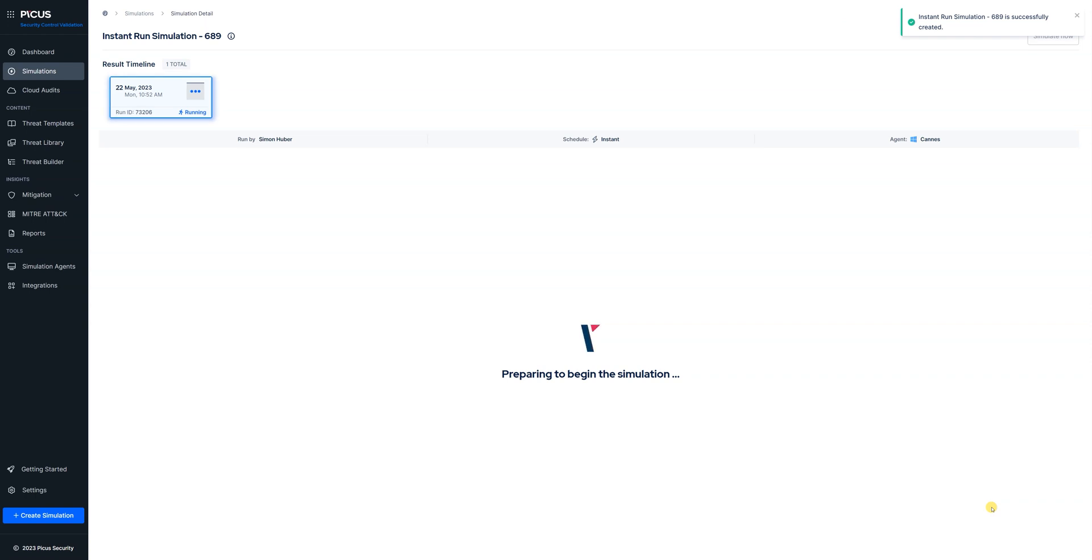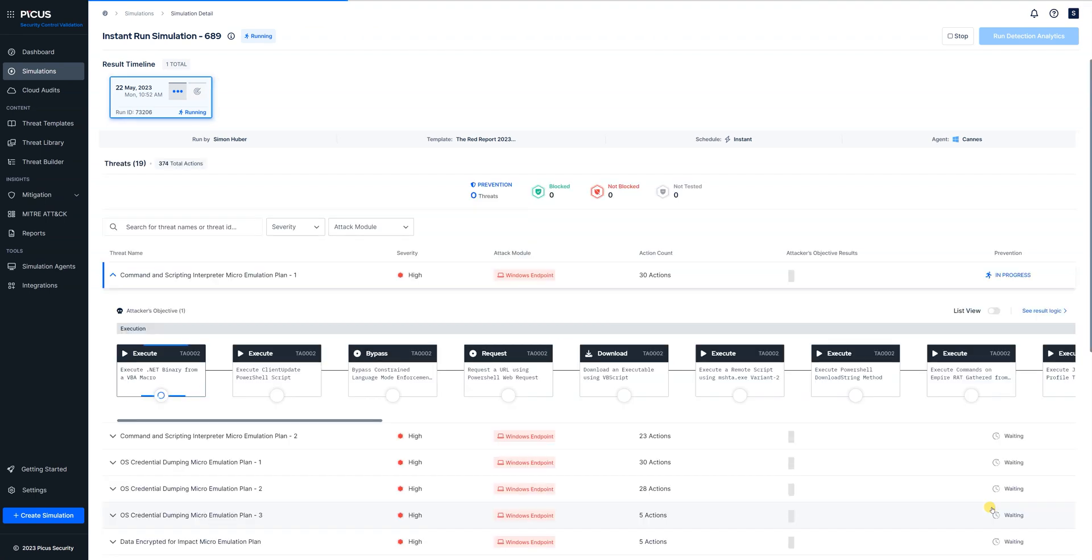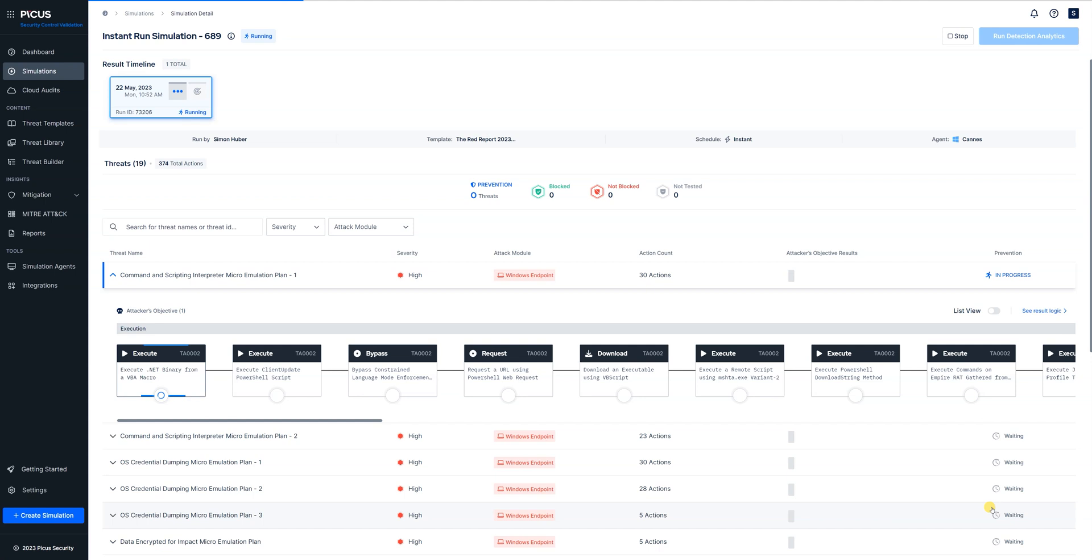The agent is going to do a handshake with the PICUS manager, check in performance and health checks, and then the simulation will begin. Okay that simulation is now underway and what we can do is we can come back once this has finished and we'll have a look at the results.